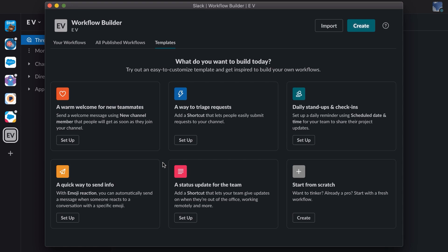Now we're presented with a menu of workflow templates. We can also start from scratch if we'd like. There are also options to view workflows you've created or all published workflows in your workspace. The buttons in the upper right allow you to import a new workflow or create one from scratch.